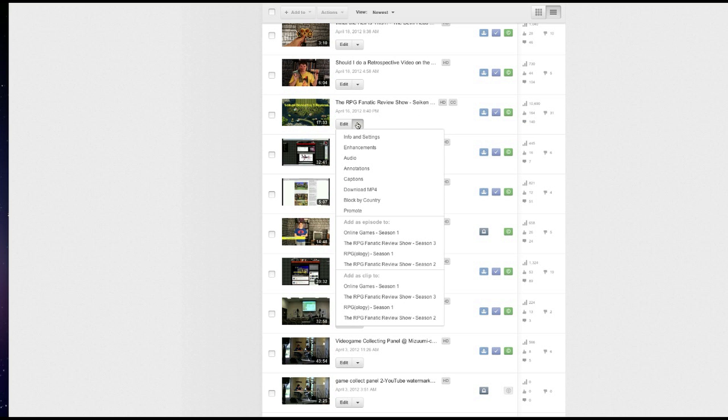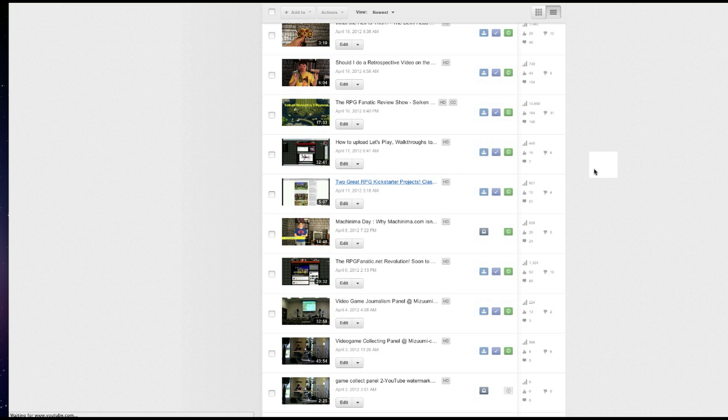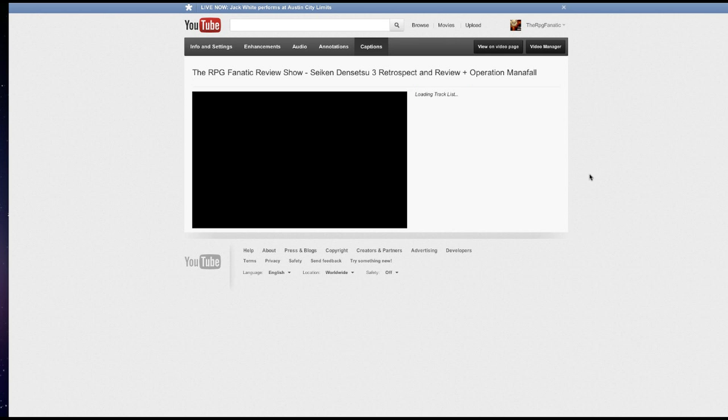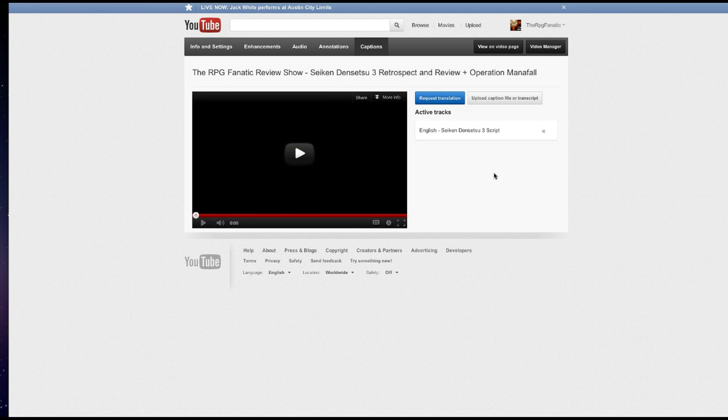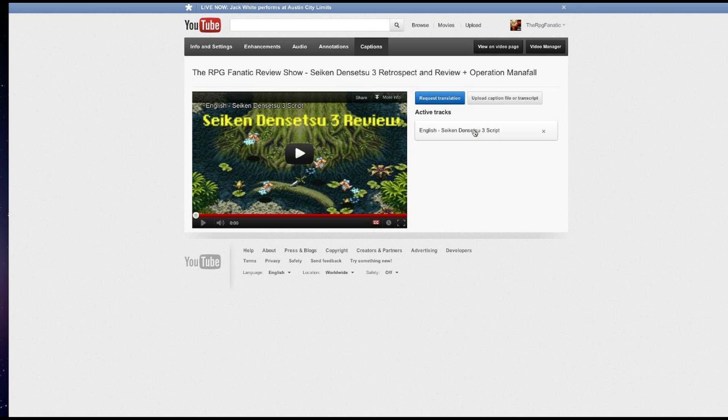I'm going to open this option up, I'm going to go to captions. And you're going to see here that I have a script that is active on this video, which is closed captions, closed captions script.